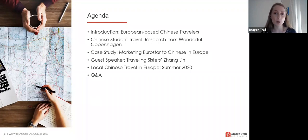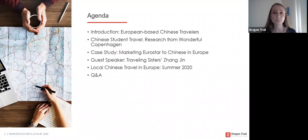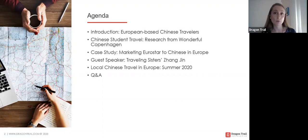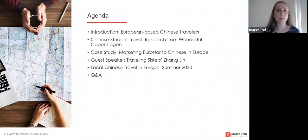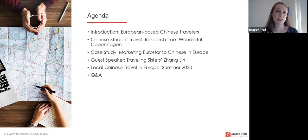Today's agenda will be broken into five parts. We'll start by giving a brief introduction to the European-based Chinese market, why this demographic is so important, and some basic do's and don'ts. Next, we'll present research by Wonderful Copenhagen into Chinese students studying in the UK and their travel behavior in Europe. Then Roy Graff will share a case study of a campaign he did with Eurostar. Next, Berlin-based KOL Jiang Jin will talk about her own travel experience in Europe and her travel writing. Finally, we'll discuss how European-based Chinese travelers have been traveling in Europe this summer.